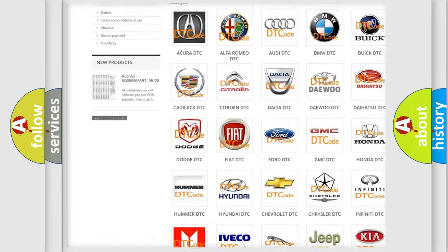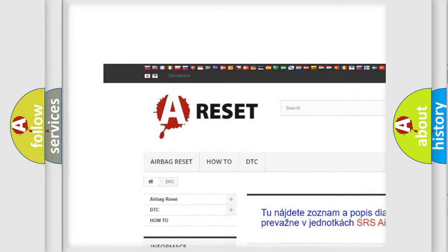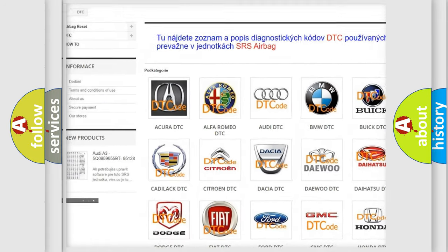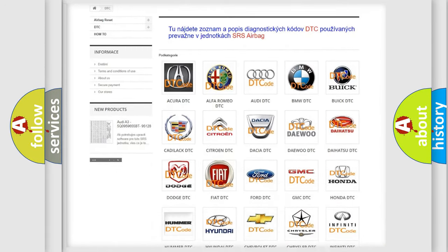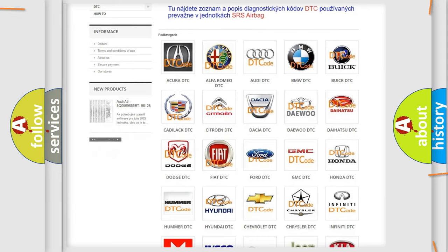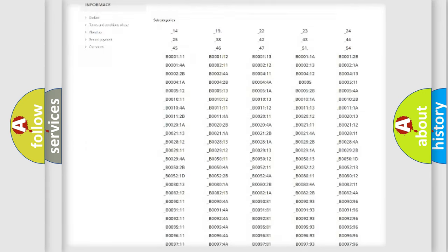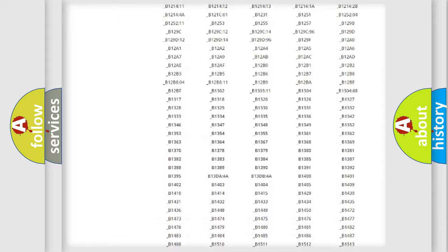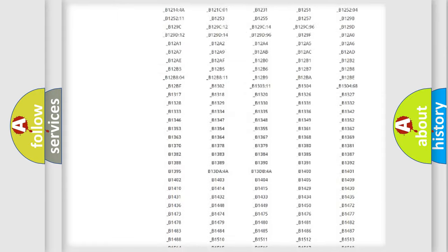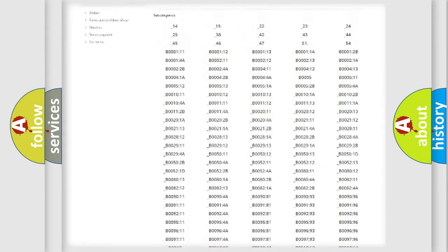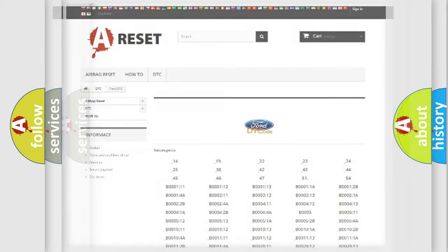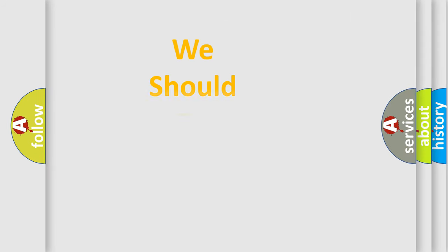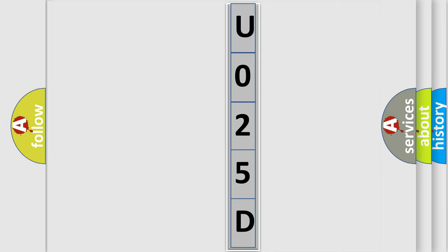Our website airbagreset.sk produces useful videos for you. You do not have to go through the OBD2 protocol anymore to know how to troubleshoot any car breakdown. You will find all the diagnostic codes that can be diagnosed in many vehicles, and also many other useful things. The following demonstration will help you look into the world of software for car control units.